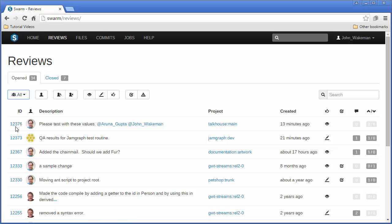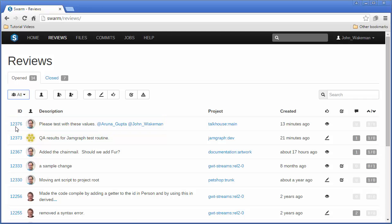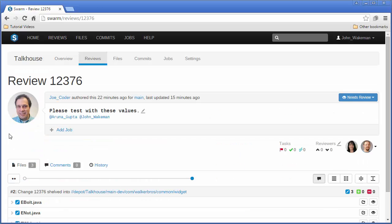Let's look at Joe Coder's review, number 12376. Clicking on the ID link takes us to the review.